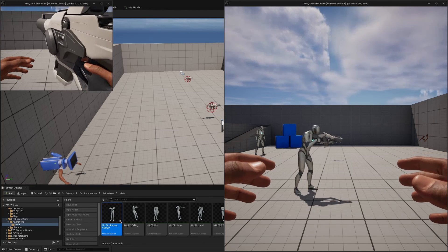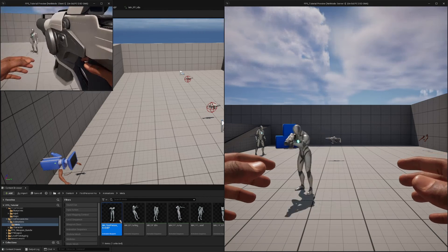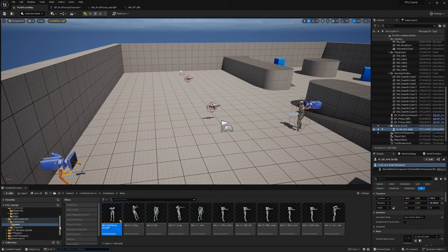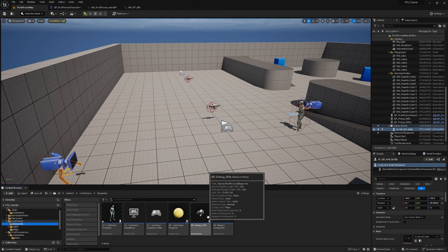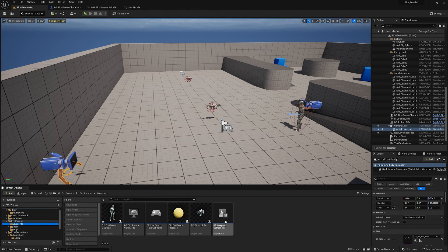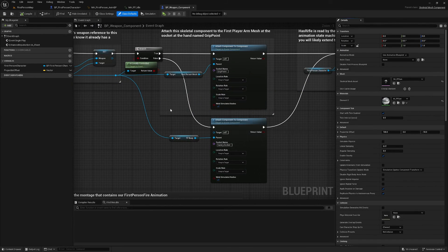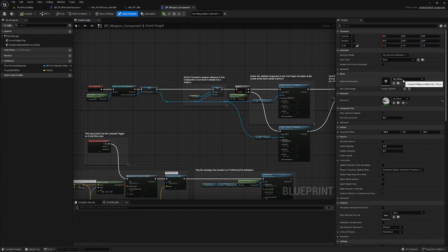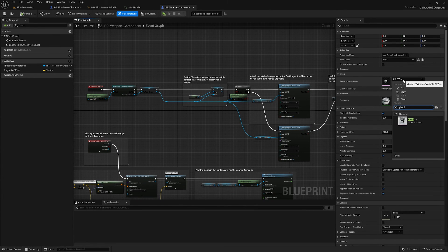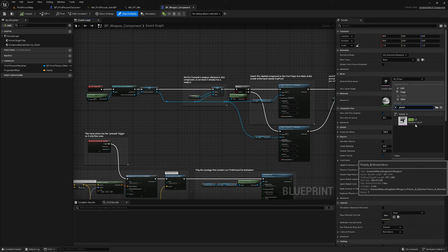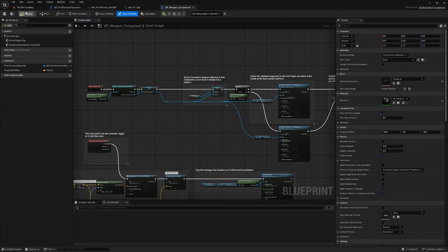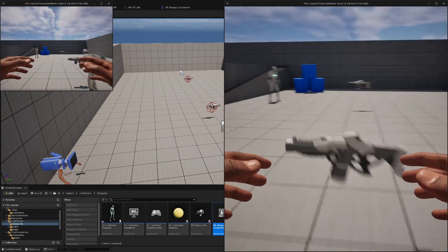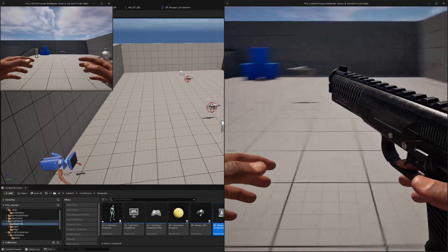While we're here, let's change the skeletal mesh on the weapon component to one of the weapons from the asset pack. Go to First Person > Blueprints > BP Pickup Rifle > BP Weapon Component, open it up, and change the skeletal mesh asset to a pistol. I've got Pistols B from Military Weapons Dark — change it to that one. Now when you play and pick up the rifle, it spawns a pistol in your hand.